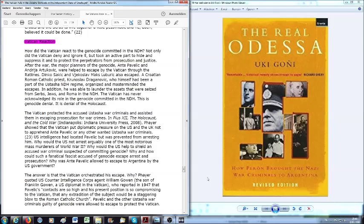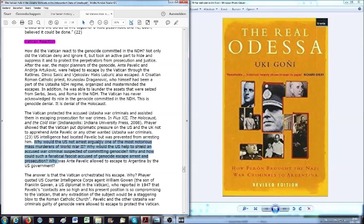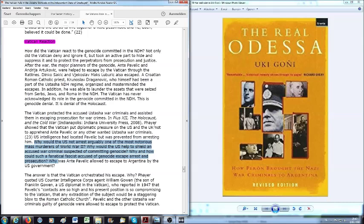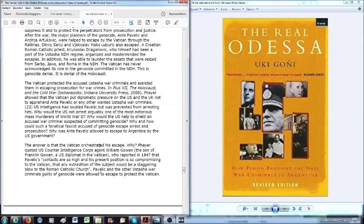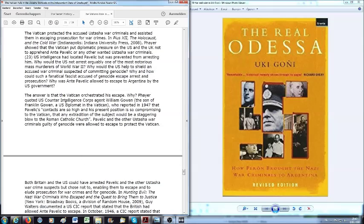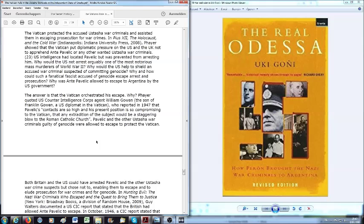Why would the United States help to shield an accused war criminal suspected of committing genocide? Why and how could such a fanatical fascist accused of genocide escape arrest and prosecution? Why was Ante Pavelić allowed to escape to Argentina by the U.S. government? Now allow me that I bring back to your memory the book that I am going to read in a later part, the Real Odessa by Uki Goñi, how Perón brought Nazi war criminals to Argentina.